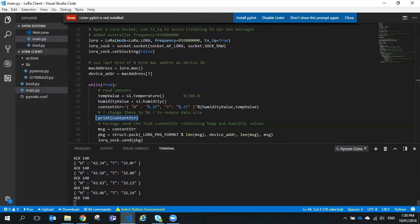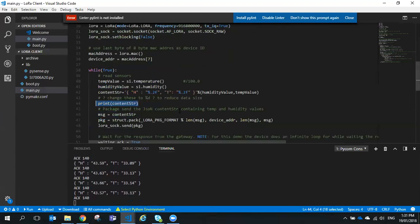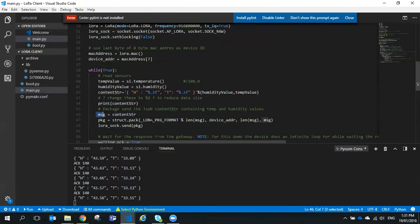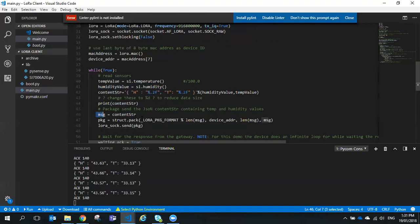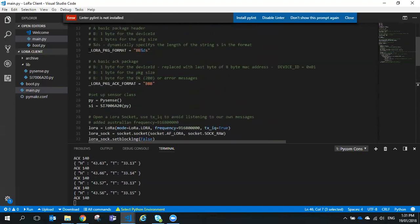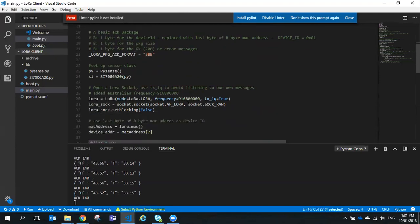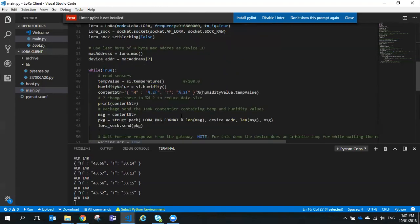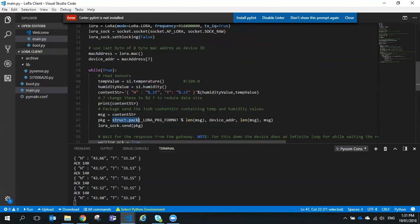We set the content string as the message to send, then package up the LoRa packet based on the LoRa packet format — not the ACK one, but the outgoing one. We have one byte for device ID, one byte for package size, and then the string. We use struct.pack, specifying the packet format along with the length of the message.